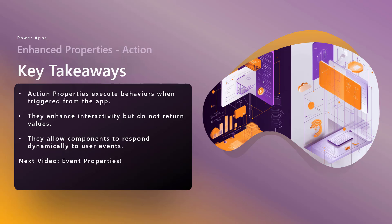Alright. Let's take a look at our key takeaways, action properties, execute behaviors when triggered from the app. So again, the action property has to exist. You have to create the ability for the app to connect to and invoke any of that functionality, but it gives you the opportunity to not have to actually click or interact with somewhere specific in the component. So it enhances that interactivity and allows the components to respond dynamically to other user events.